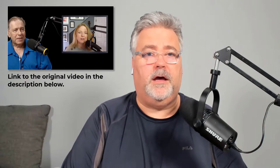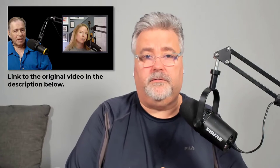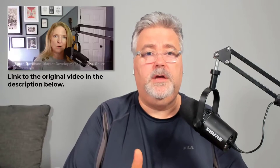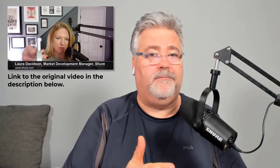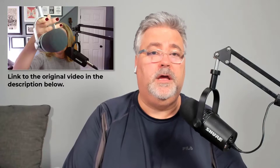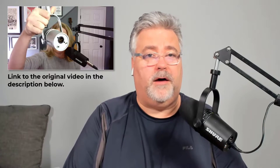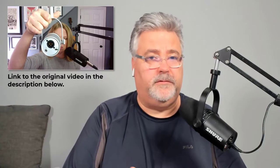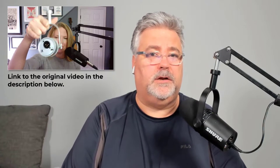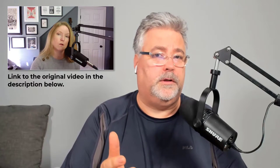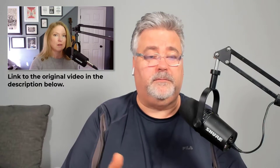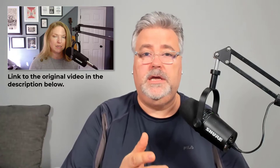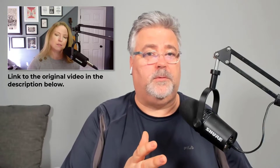The representative herself was actually using the MV7. It looked like she was in a home office, but she emphasized that this is a great microphone for people in the podcast business. Unlike many other professional microphones that are XLR only, this microphone has a USB connection as well.